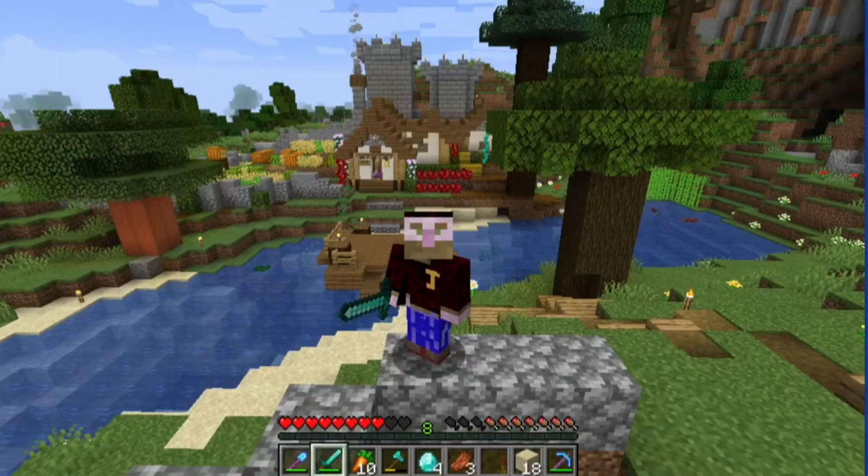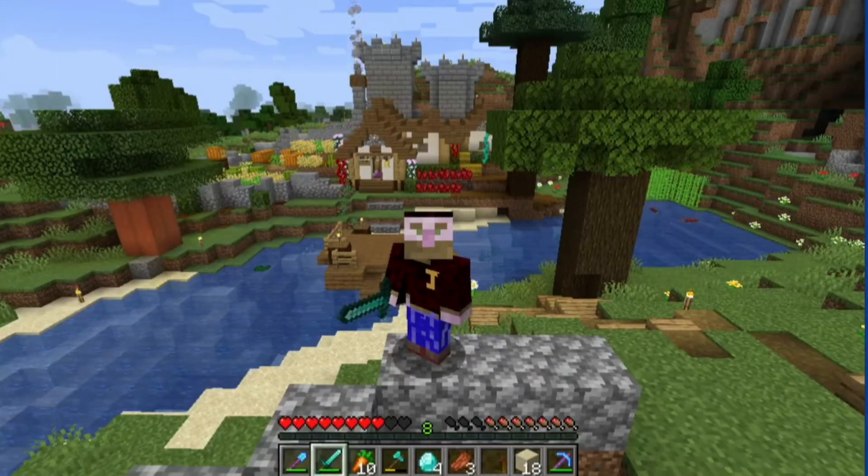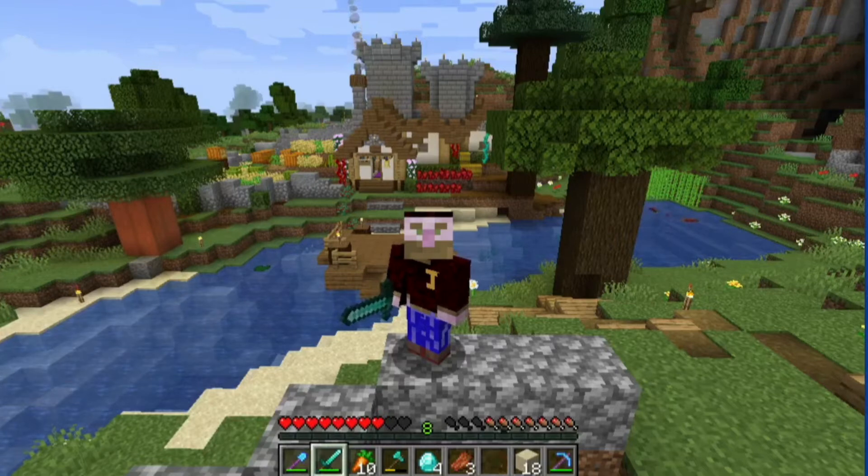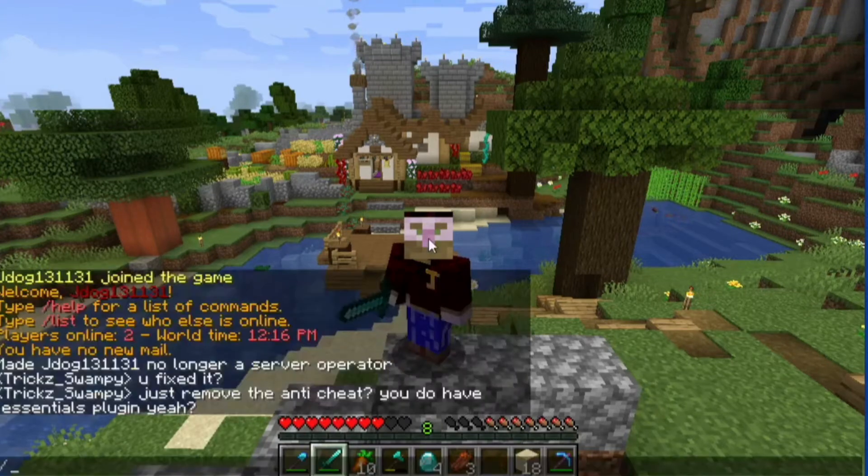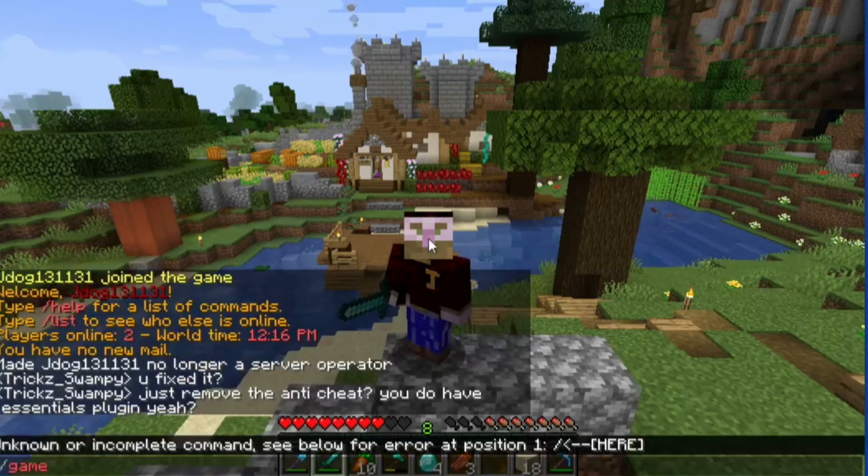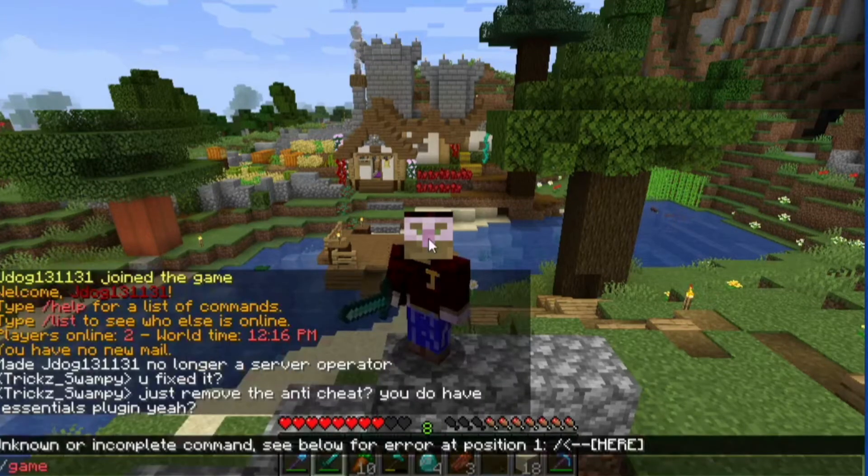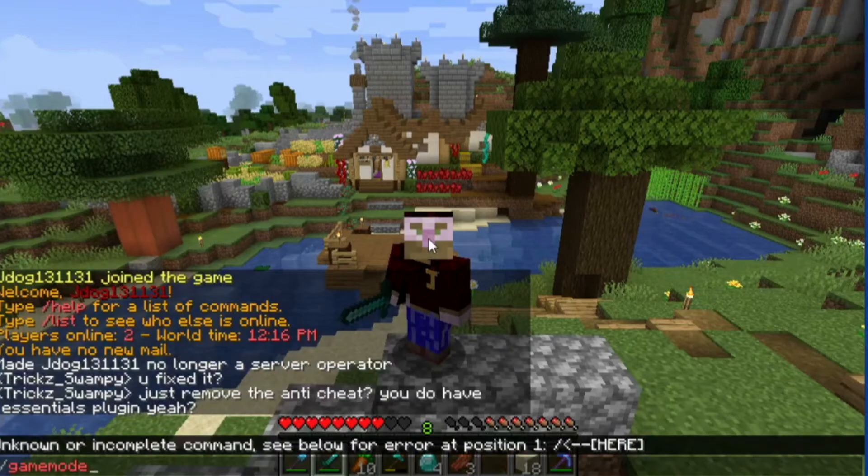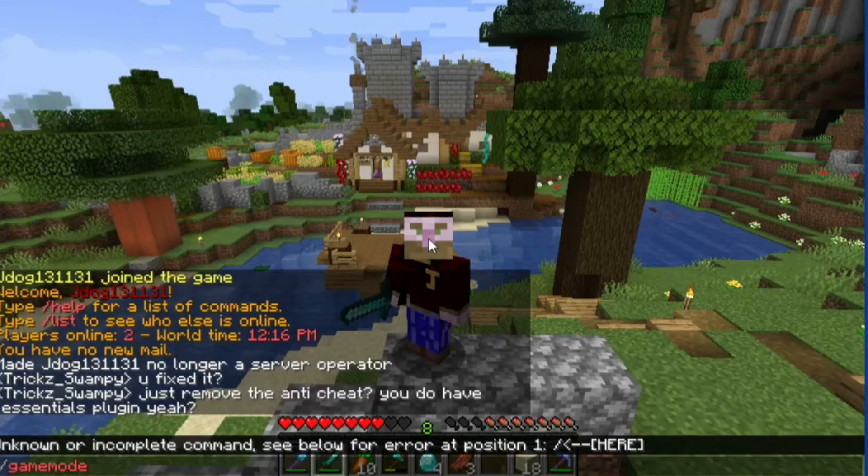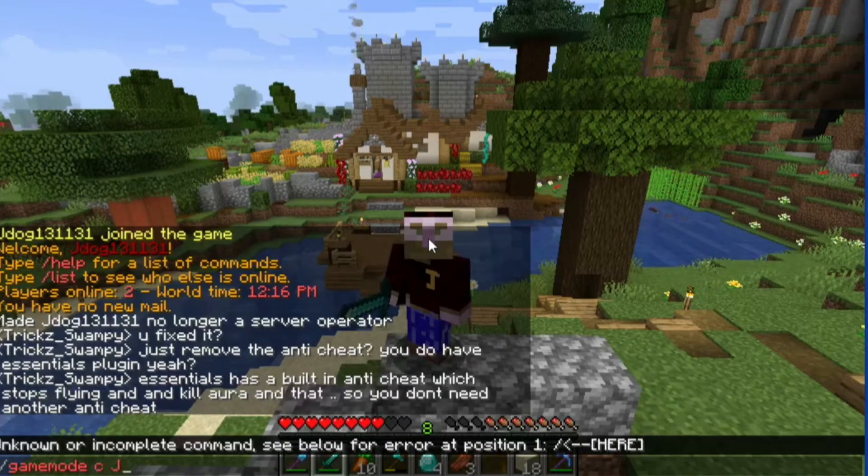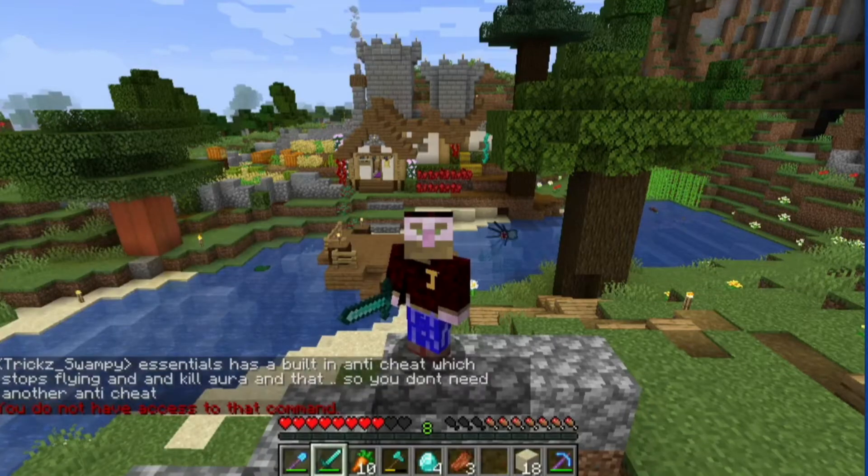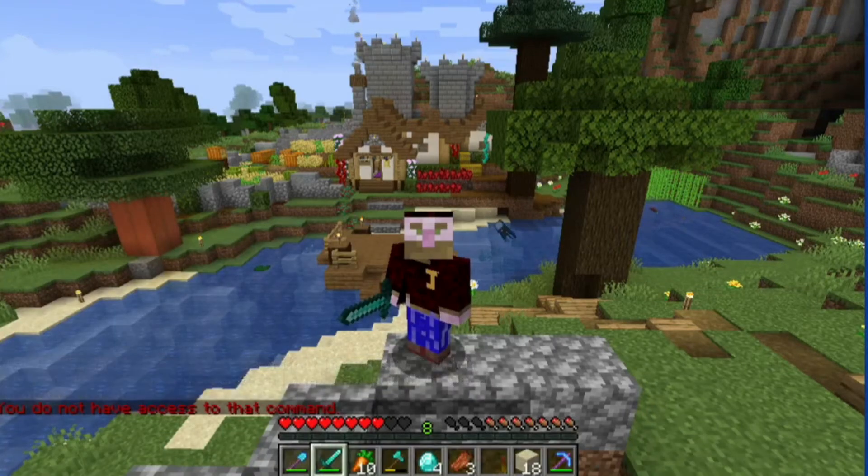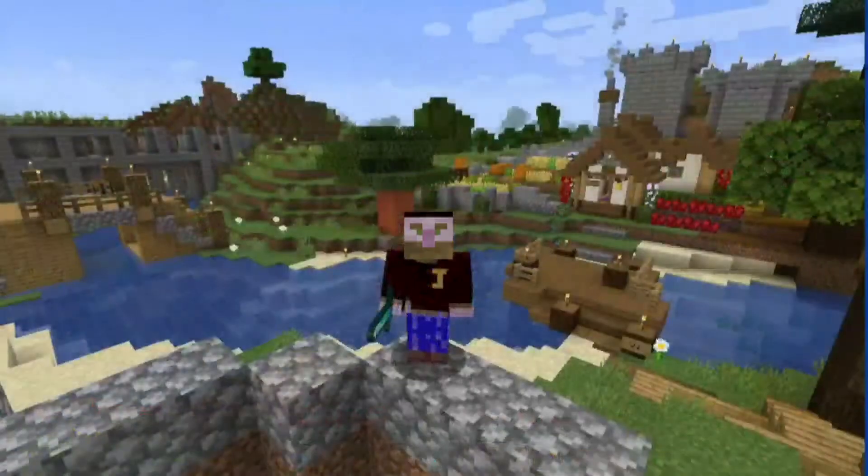By permission plugins, what I mean is that if somebody isn't an operator or a certain member, because you can create groups, they're not going to be allowed to use certain permissions. So if I do forward slash game mode, you can see it's already going red, which means I haven't been given the permission for it. If I try and type it in anyway, it's not going to go through and you're going to be told you don't have access to that command.